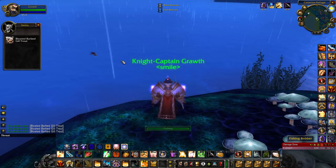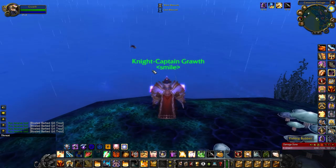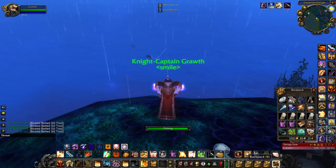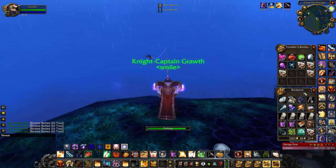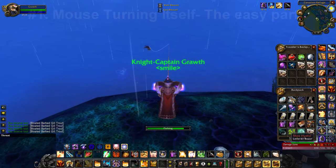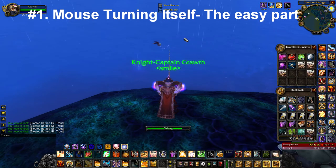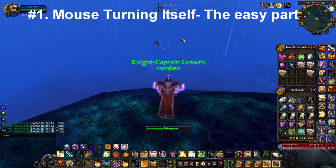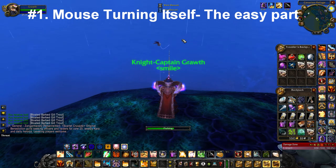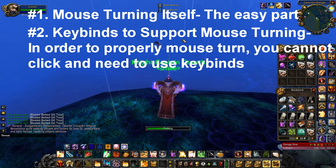There are two requirements to learning how to mouse turn in an MMORPG. Number one is the mouse turning movement itself, which is the easy part. The more difficult part is keybinding to support mouse turning.